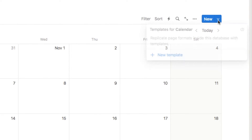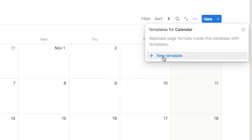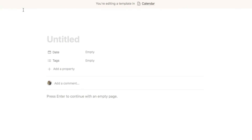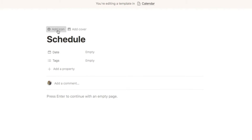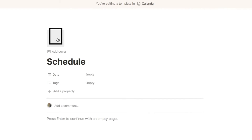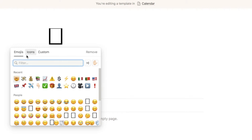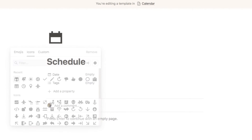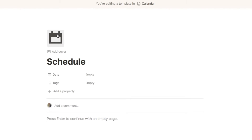Next we need to add our time blocking template that we're going to generate every single day. I'm going to click on this little arrow here and select new template, which is going to open up this page. I'll make this full page so it's a little bit easier to see. I'm going to name it Schedule and also select an icon — I'll use Notion's icon library, something like a calendar. Feel free to pick any icon you like.